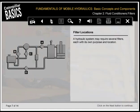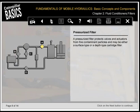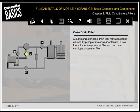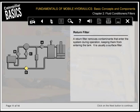A hydraulic system may require several filters, each with its own purpose and location. A pressurized filter protects valves and actuators from fine contaminant particles and may be either a surface type or depth type cartridge filter. A suction filter protects pumps and other components from coarse contaminants, with very little pressure drop across this filter to prevent pump cavitation; suction filters are usually surface filters. A pump or motor case drain filter removes debris caused by pump or motor wear or failure—a low volume, low pressure filter. A return filter removes contaminants that enter the system during operation, keeping them from entering the tank; it's usually a surface filter.